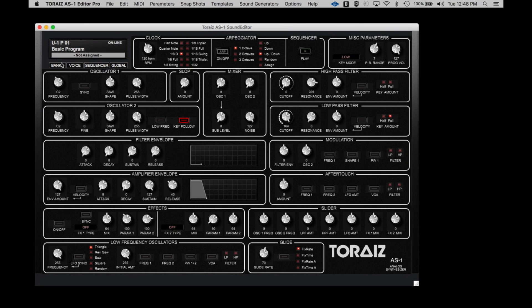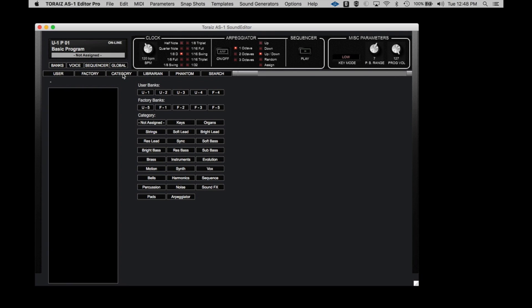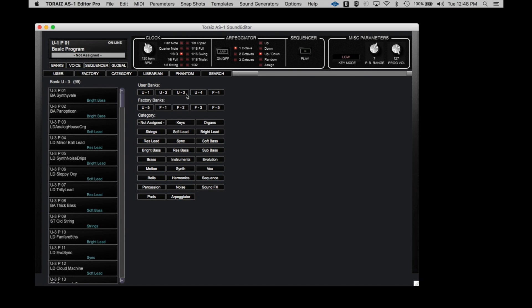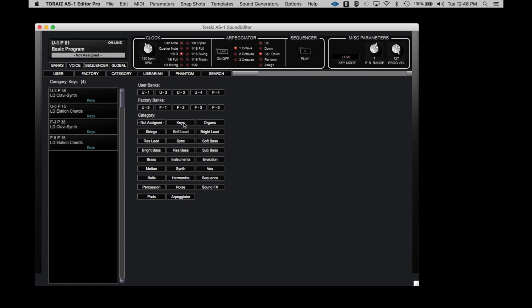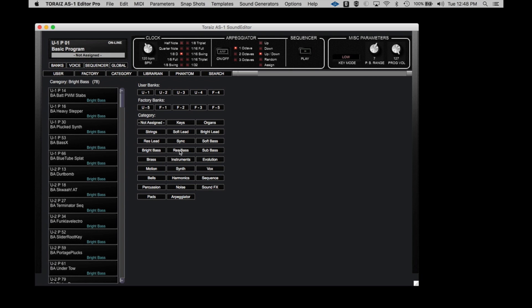Additional features in the Pro version allow you to view the AS-1 programs by category. Here, you can again call up any of the individual user or factory banks, but you can also call up programs based on the type of sound it is. Keys, strings, various types of bass sounds, brass programs, and so on.